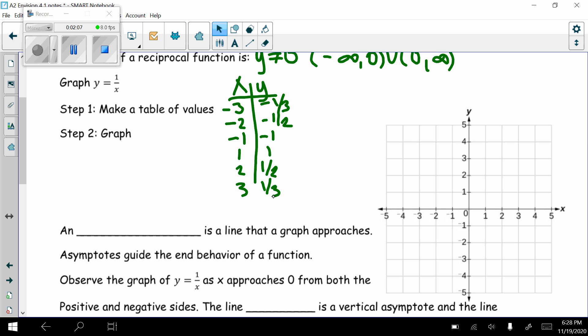Now I'm going to plot these points. Over 1, up 1. Over 2, up 1/2. Over 3, up 1/3. Then negative 1, negative 1. Negative 2, negative 1/2. Negative 3, negative 1/3.